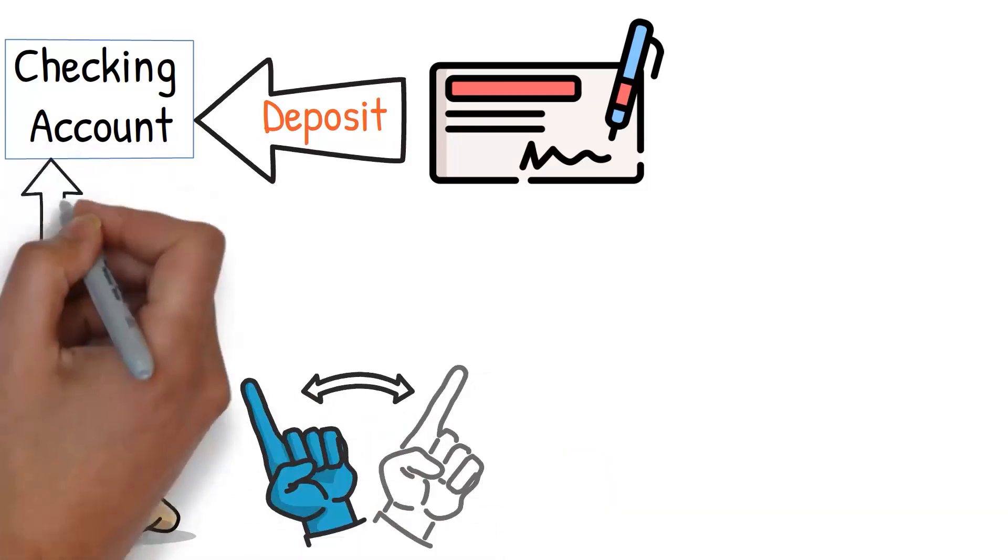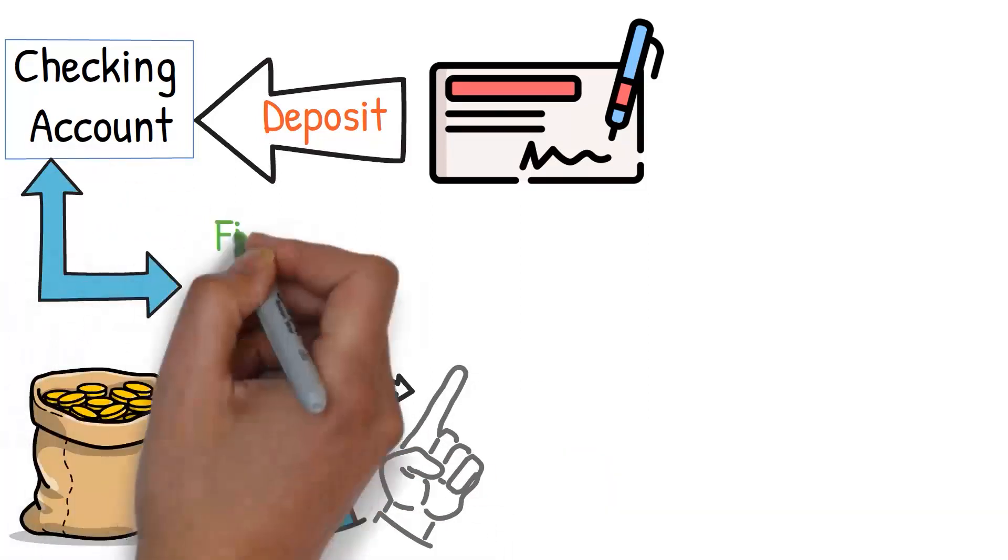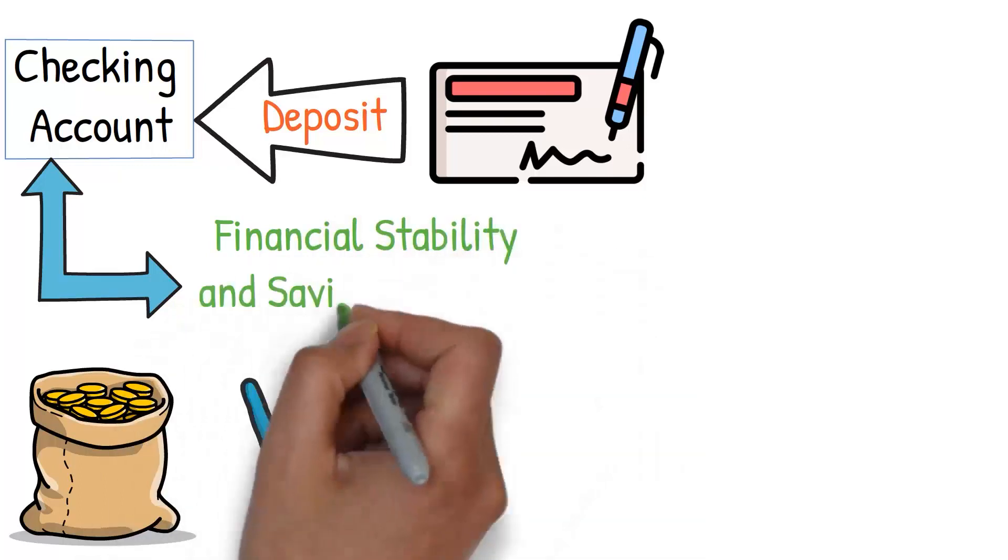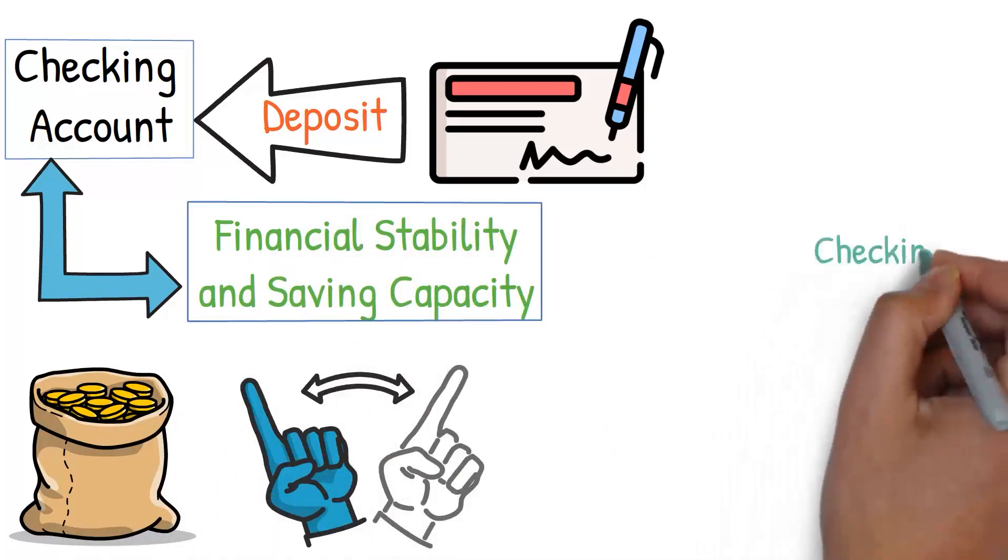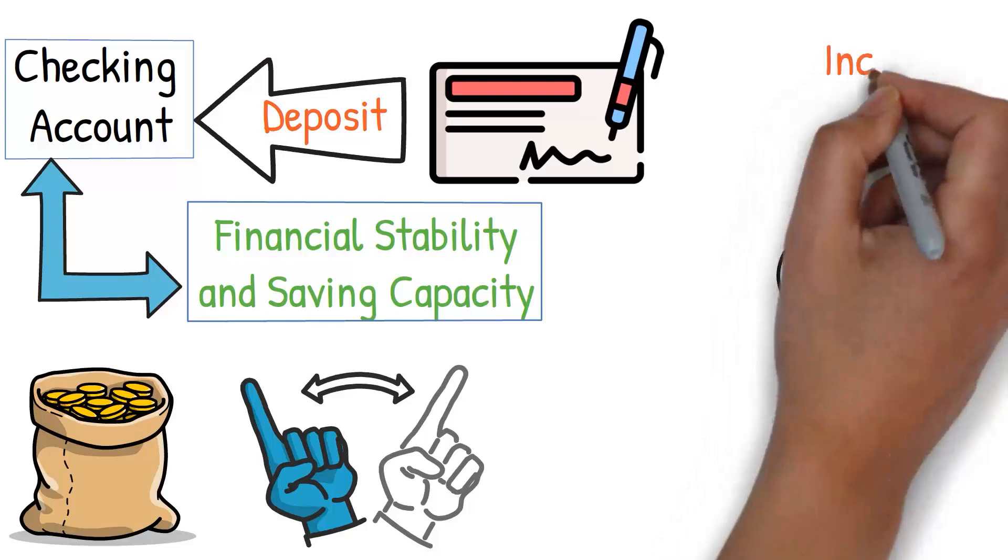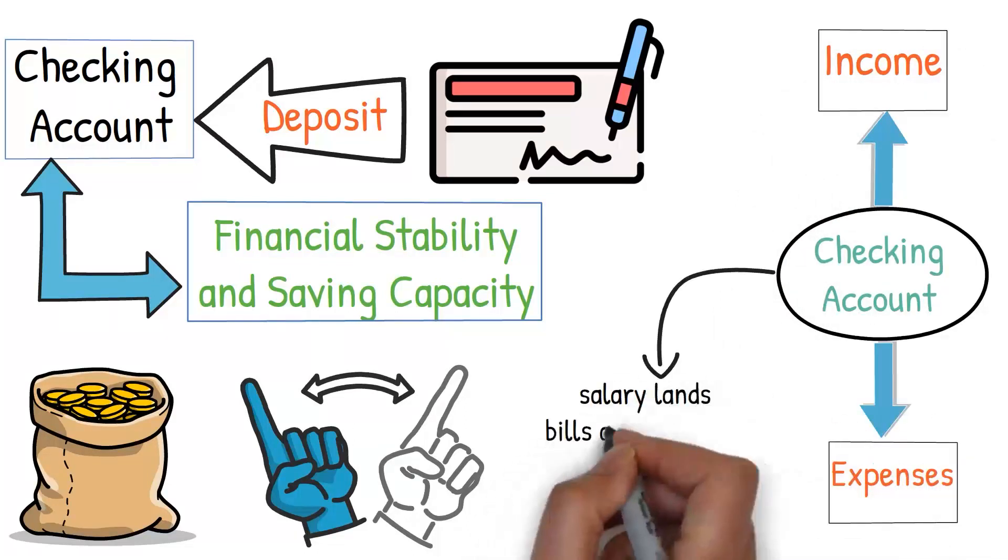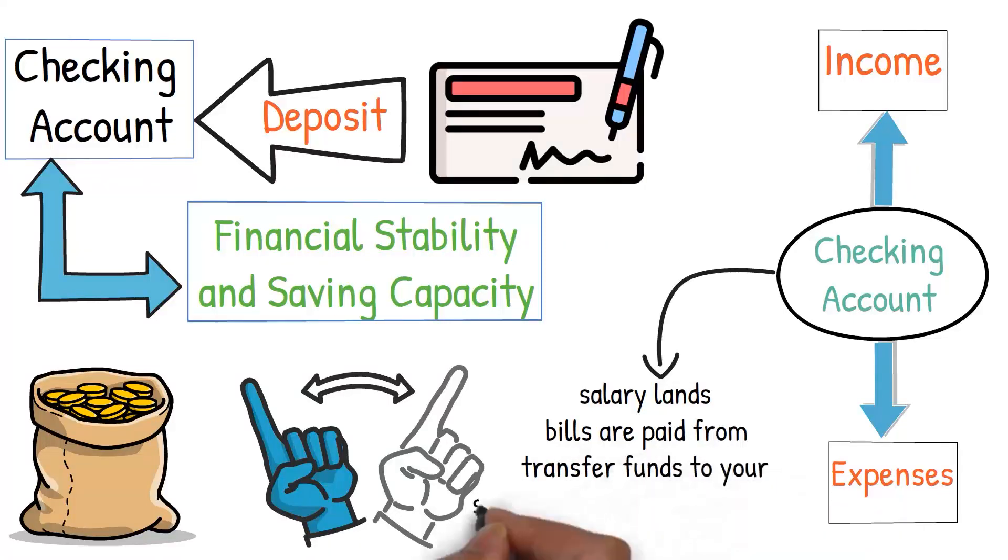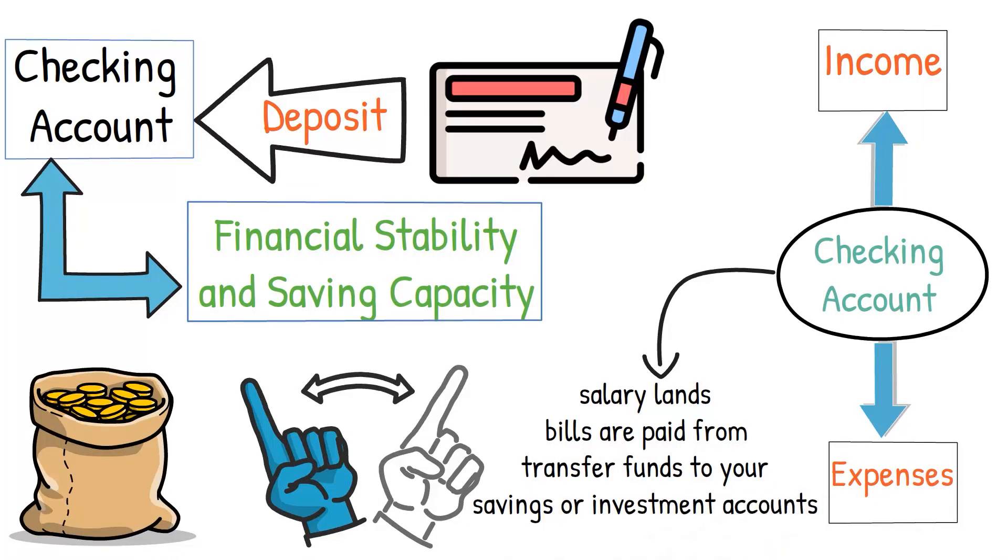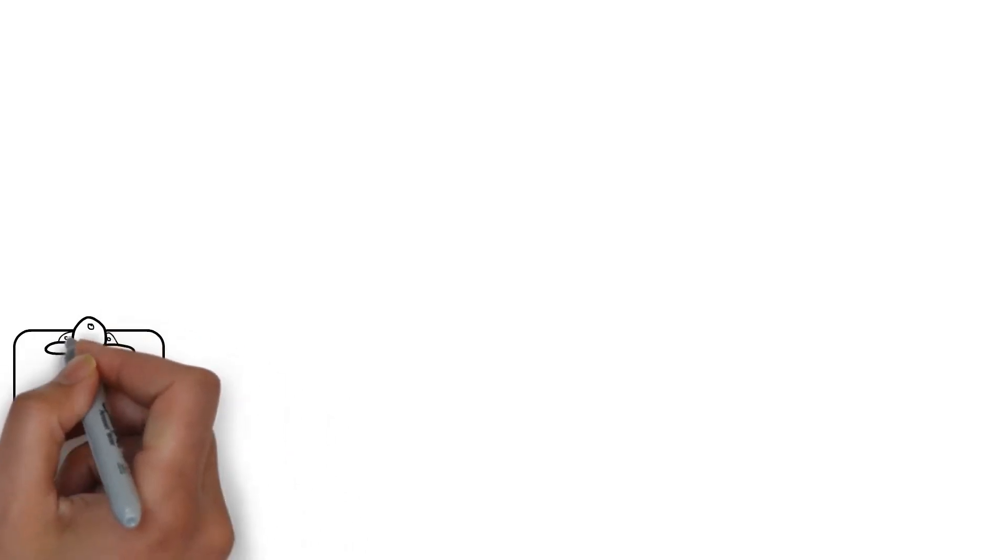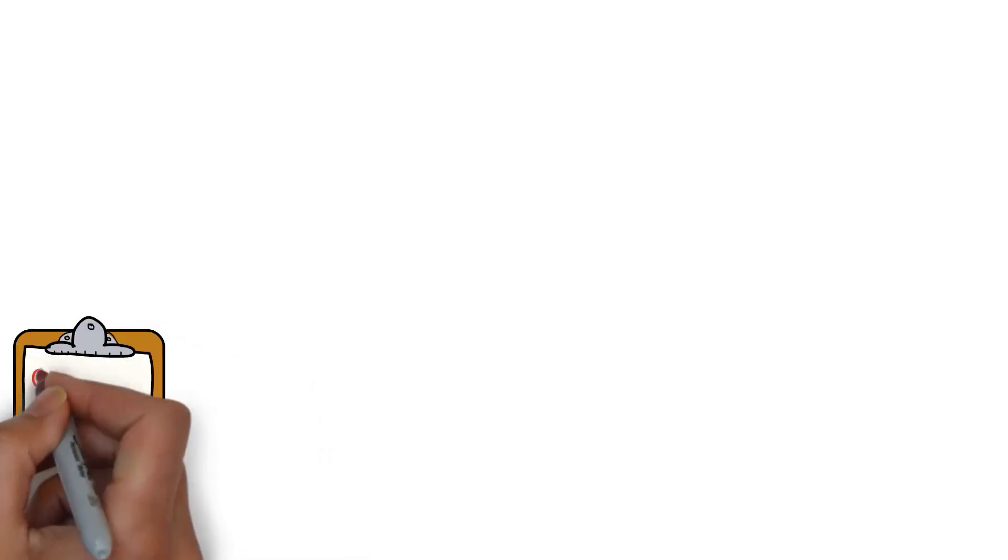The way you manage your checking account can significantly impact your financial stability and saving capacity. A checking account serves as your central point where your income and expenses meet. It's where your salary lands, where your bills are paid from, and from where you transfer funds to your savings or investment accounts. Because of the pivotal role it plays, it's essential to manage your checking account effectively.